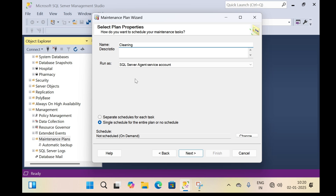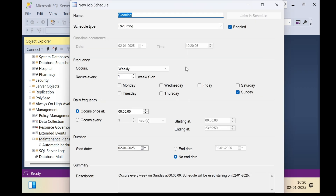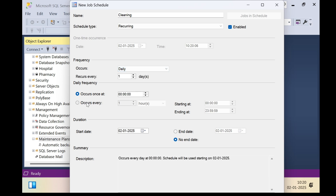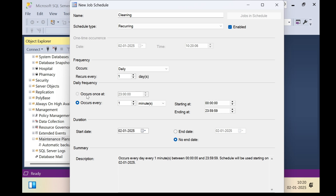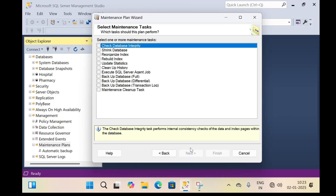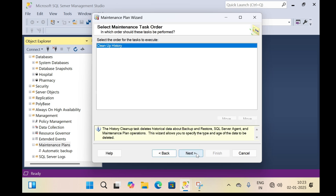Click the change button. In this dialog box, specify the time at which cleaning will be performed. I select daily. Under 'Occur once at', I specify 11 PM — it will clean up the backup files every day at 11 PM. You can also select 'Occur every' and specify hours, minutes, or seconds. I prefer cleanup at 11 PM. Click OK, then click next. Select 'Clean up history', then click next.